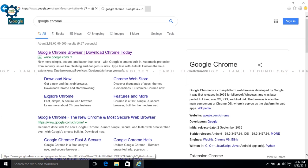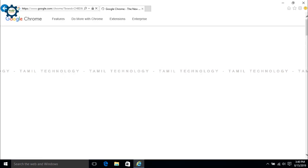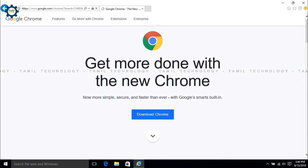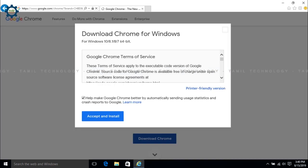Now click and open the Google Chrome browser. Go to the Google Chrome browser and open it.